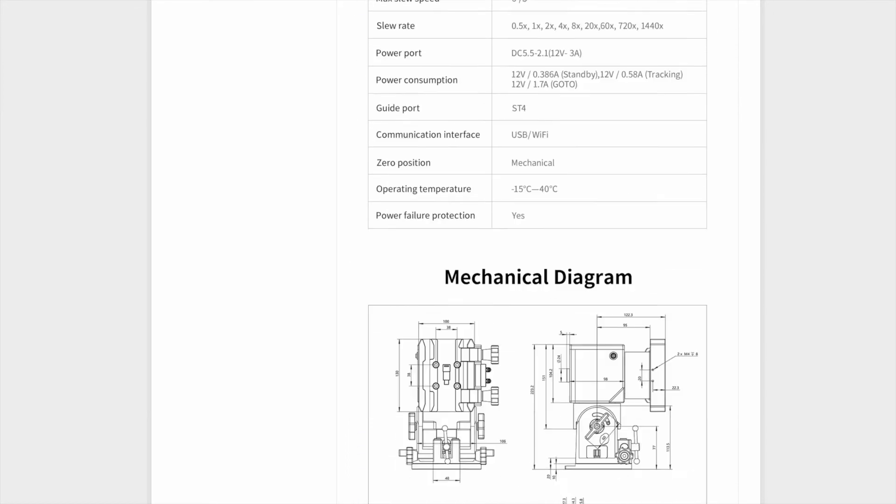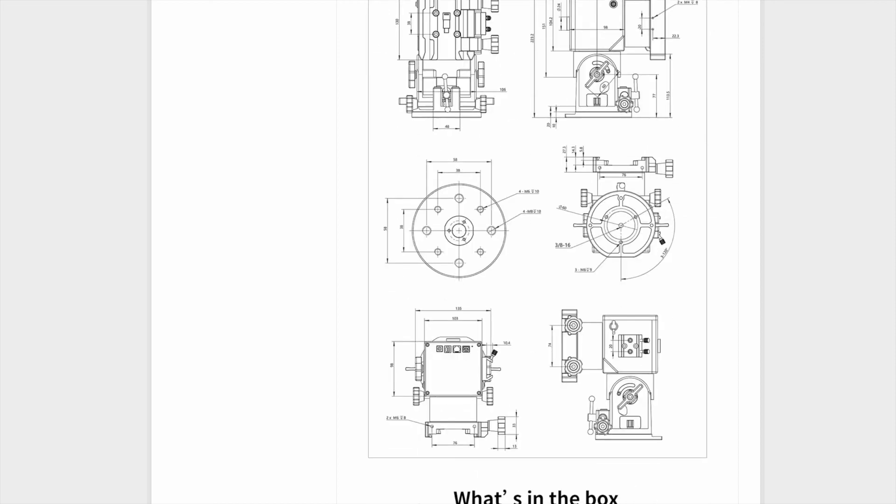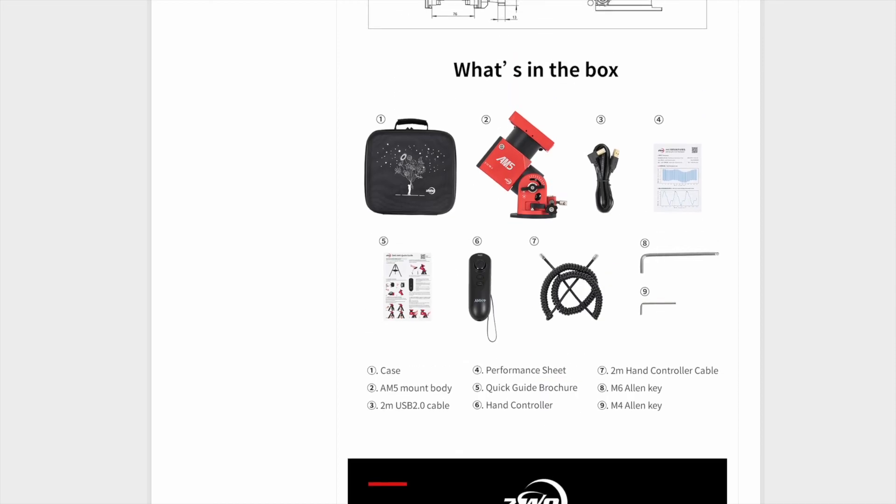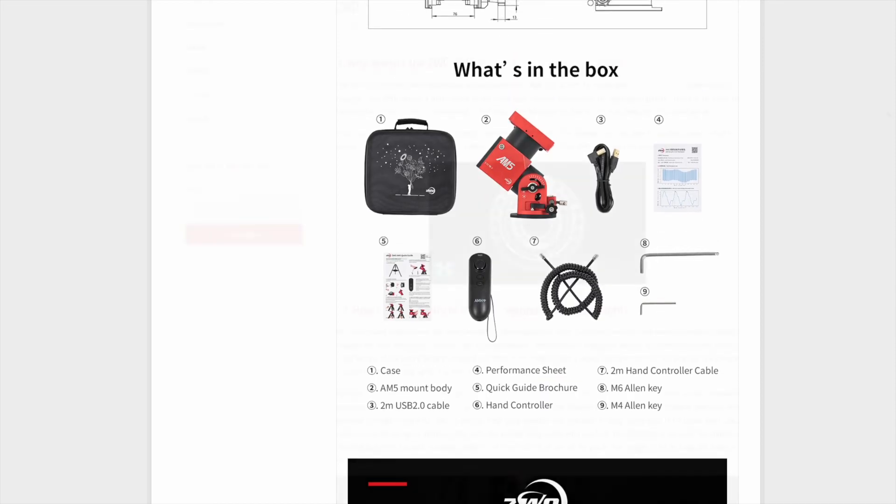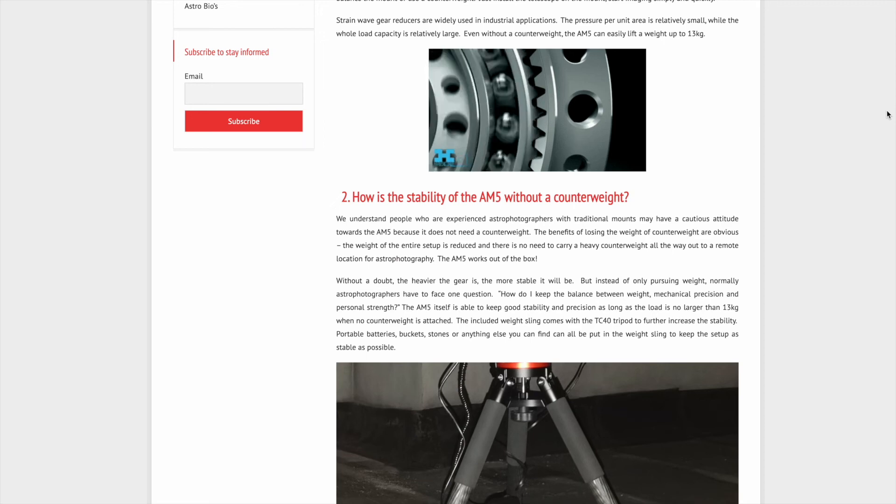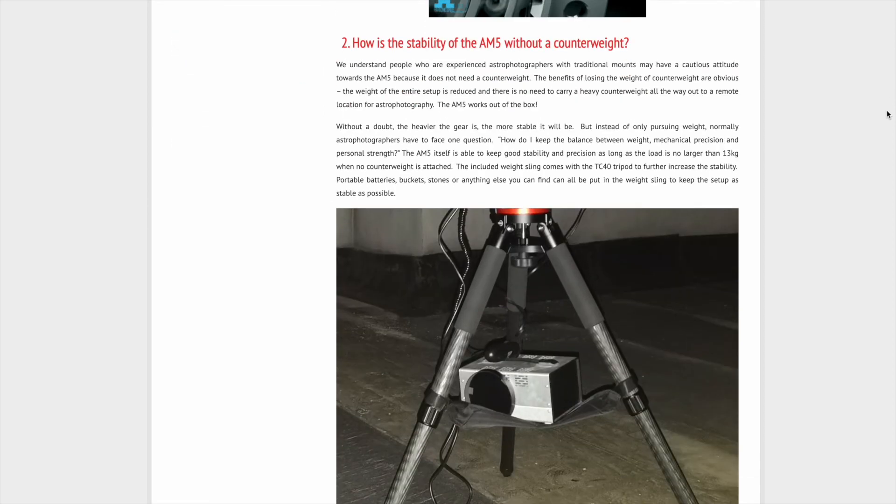And the product page itself is long with mount specs, information on strain wave gearing, periodic error measurements, mount features, mechanical diagrams, and more.